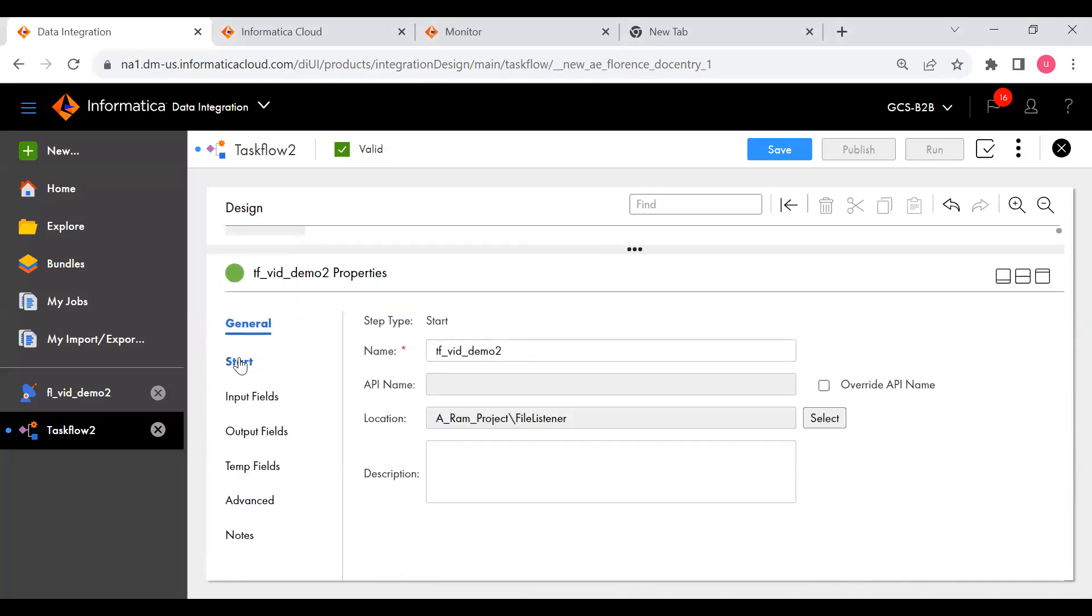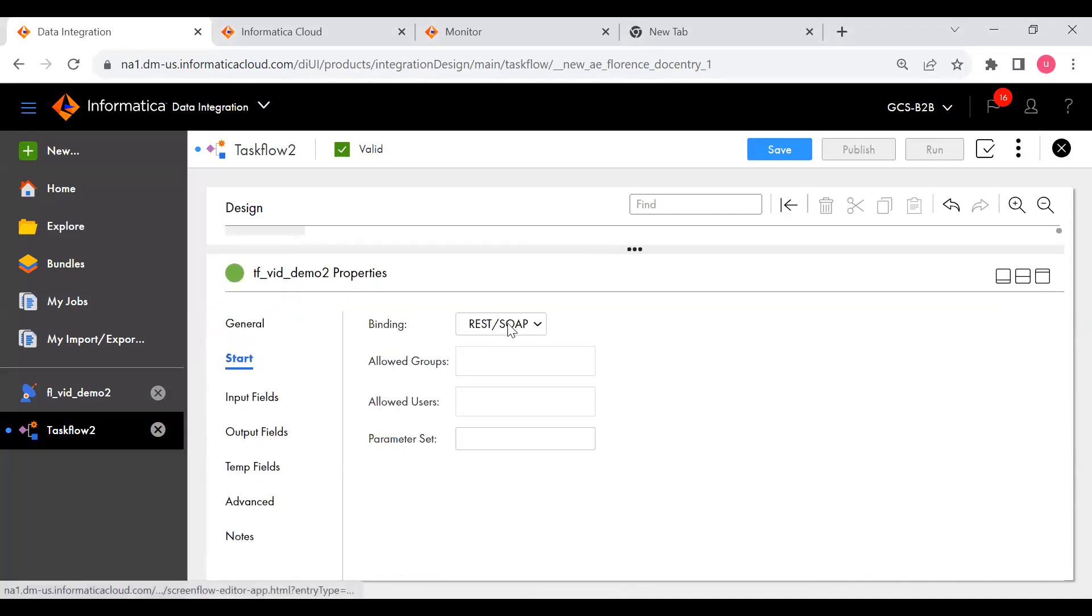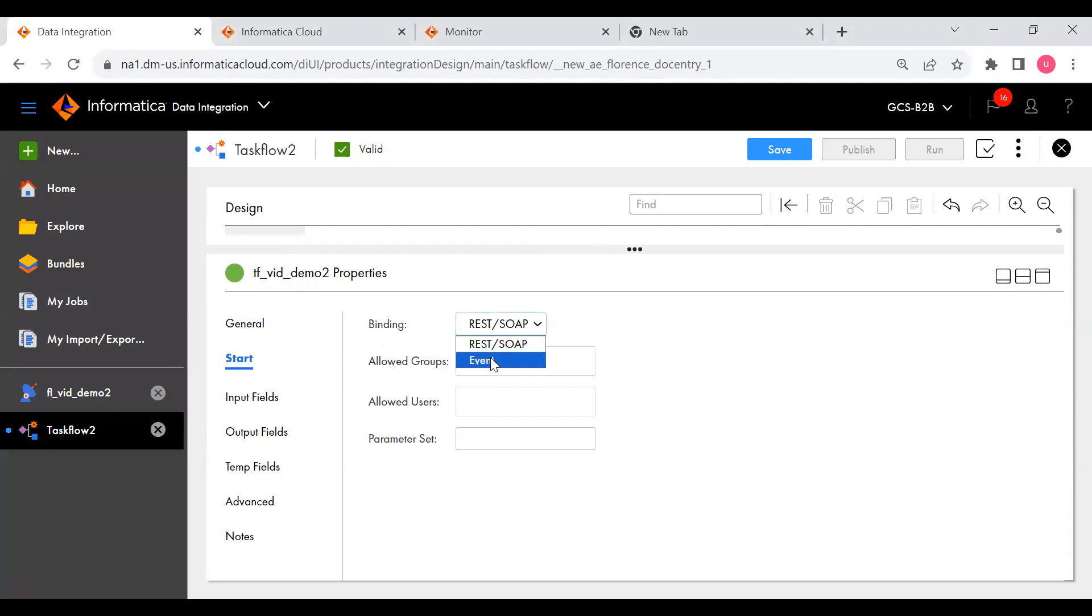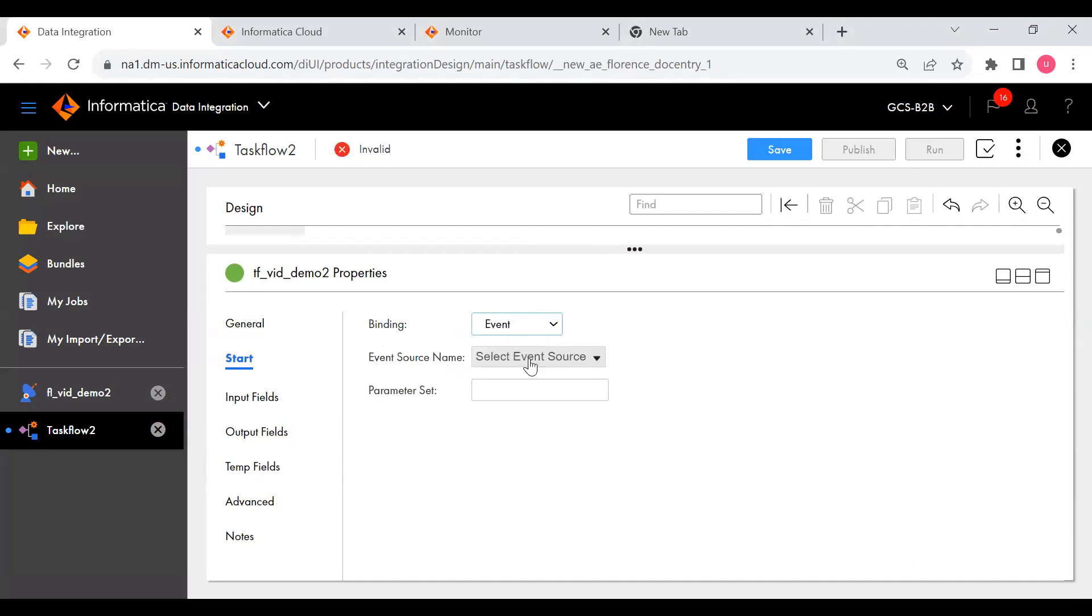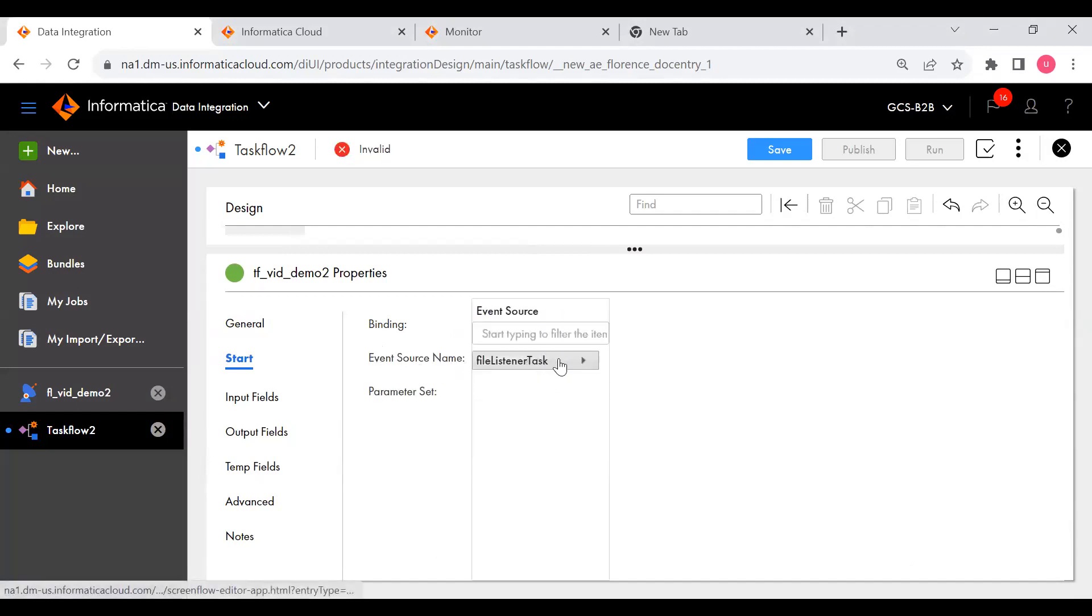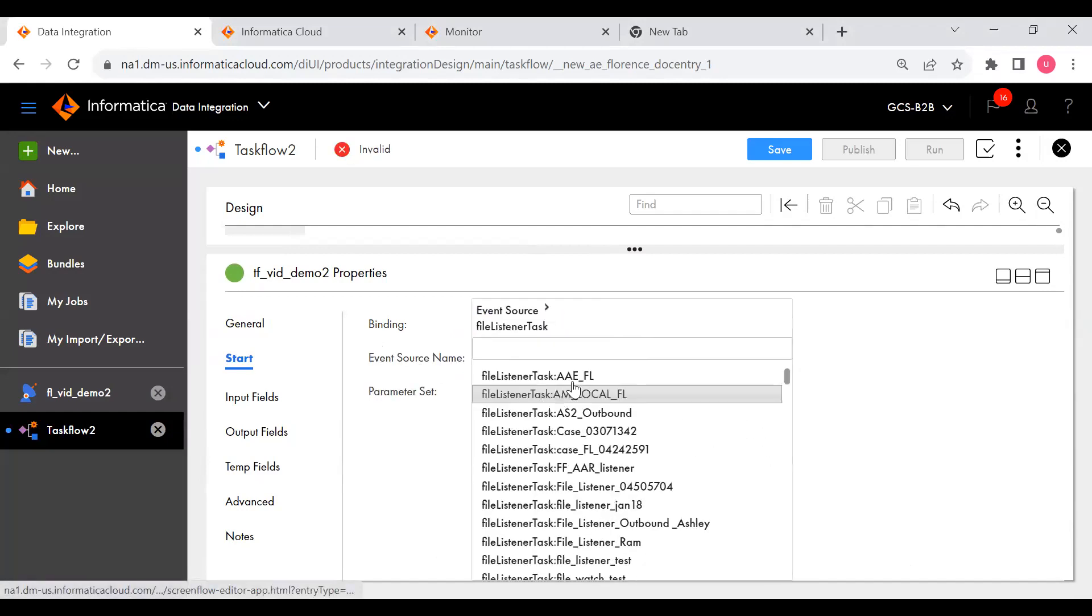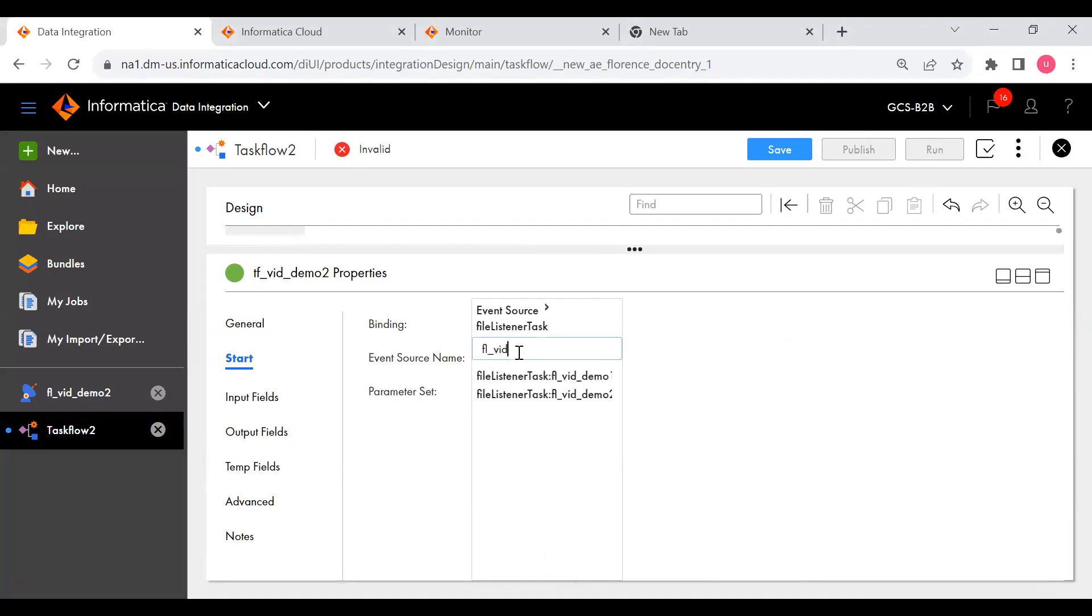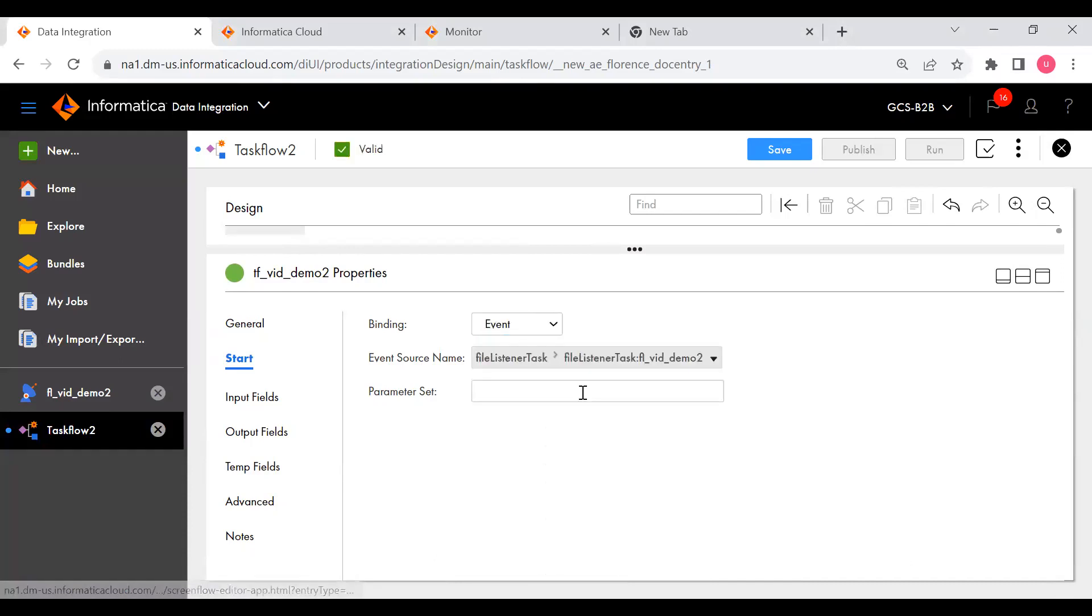If you click on Start then you can see binding type. As you are using it for a file listener, you need to click on Event. It is not for any API. Now you can see event source name. Now you need to select that file listener which you have created. You can search for Apple_VID.